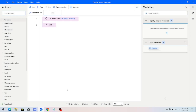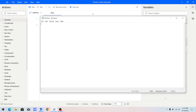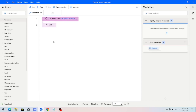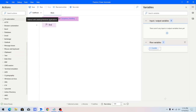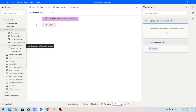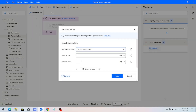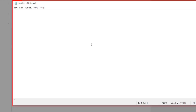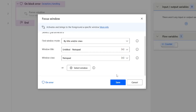Now I'm going to work with a Notepad application. The Notepad application is open, and I want to focus it and then maximize it. I'll go back to Power Automate, click inside On Block Error, go to UI Automation, and under Windows I'll use the Focus Window action. I'll choose by title or class, select the window, press Ctrl and left mouse click, and the title and class are captured. Then I'll click Save.